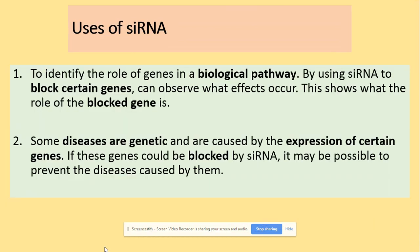siRNA can be used to identify the role of genes in a biological pathway. By using siRNA, we can block certain genes and observe the effects of those being turned on or off. Some diseases are genetic and are caused by the expression of certain genes, so if we could block those genes using siRNA, it could be possible to prevent that specific disease. That covers everything for the regulation of transcription and translation.